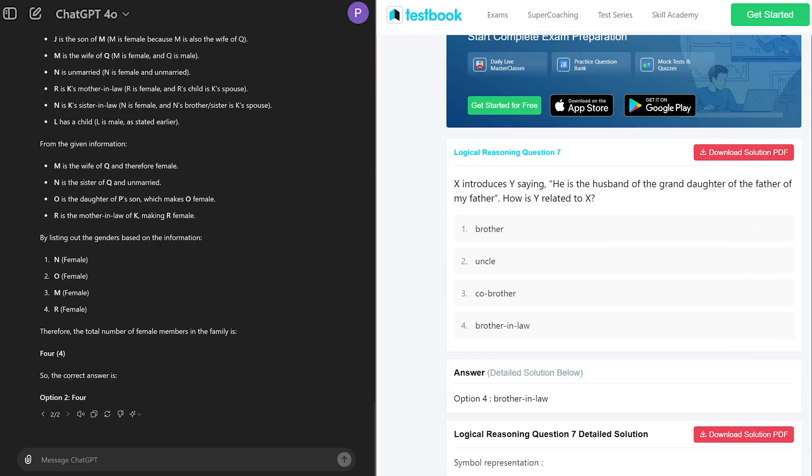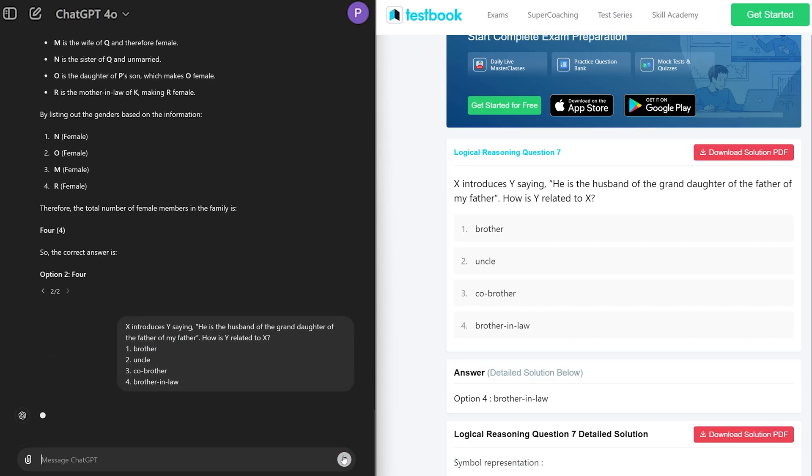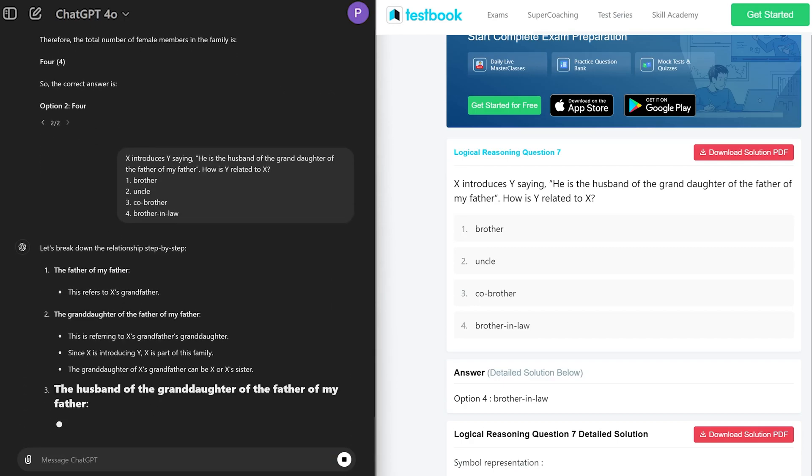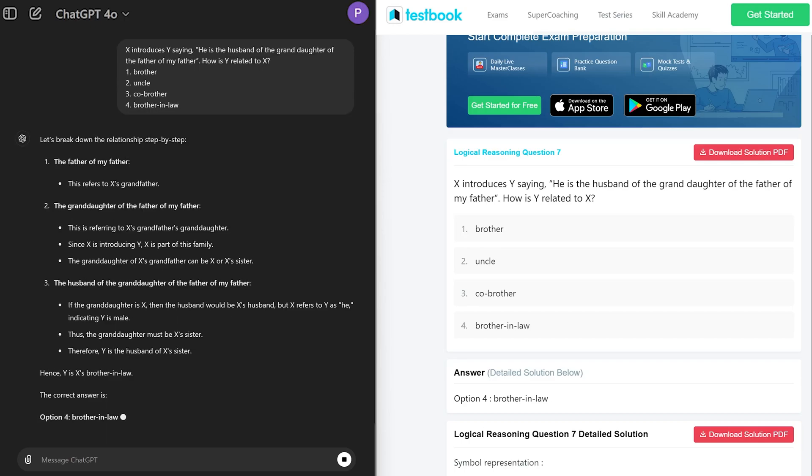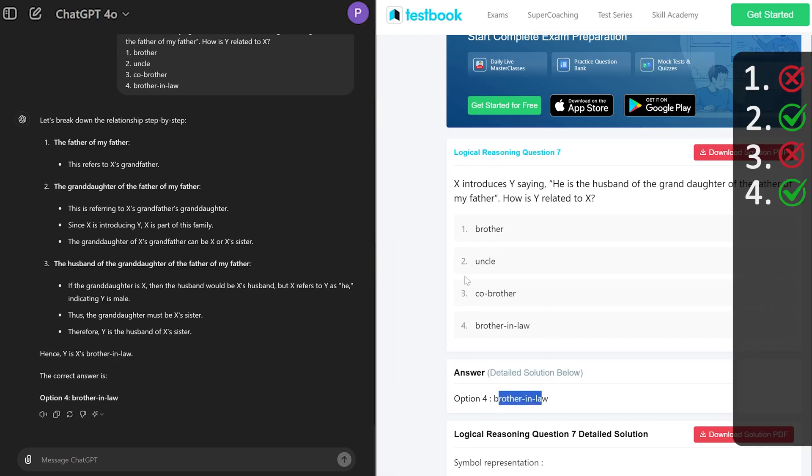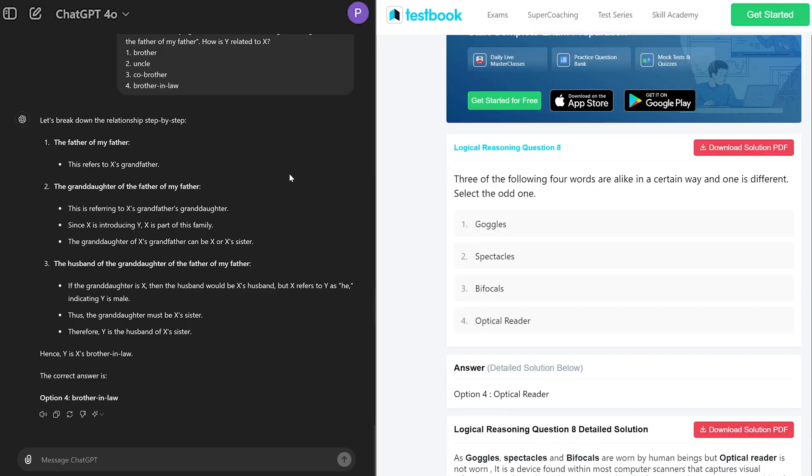Now let me again give ChatGPT a brother and sister type of question to find relationship. Let's see. And seems like this one is correct. So two correct answers out of four.